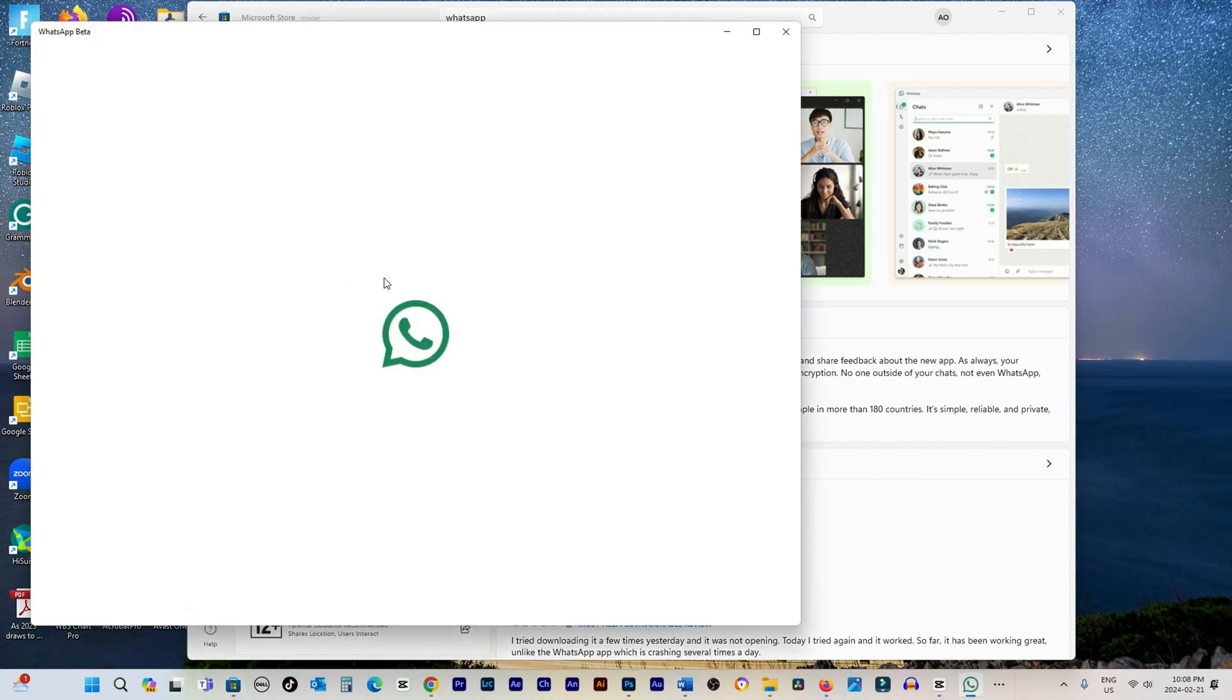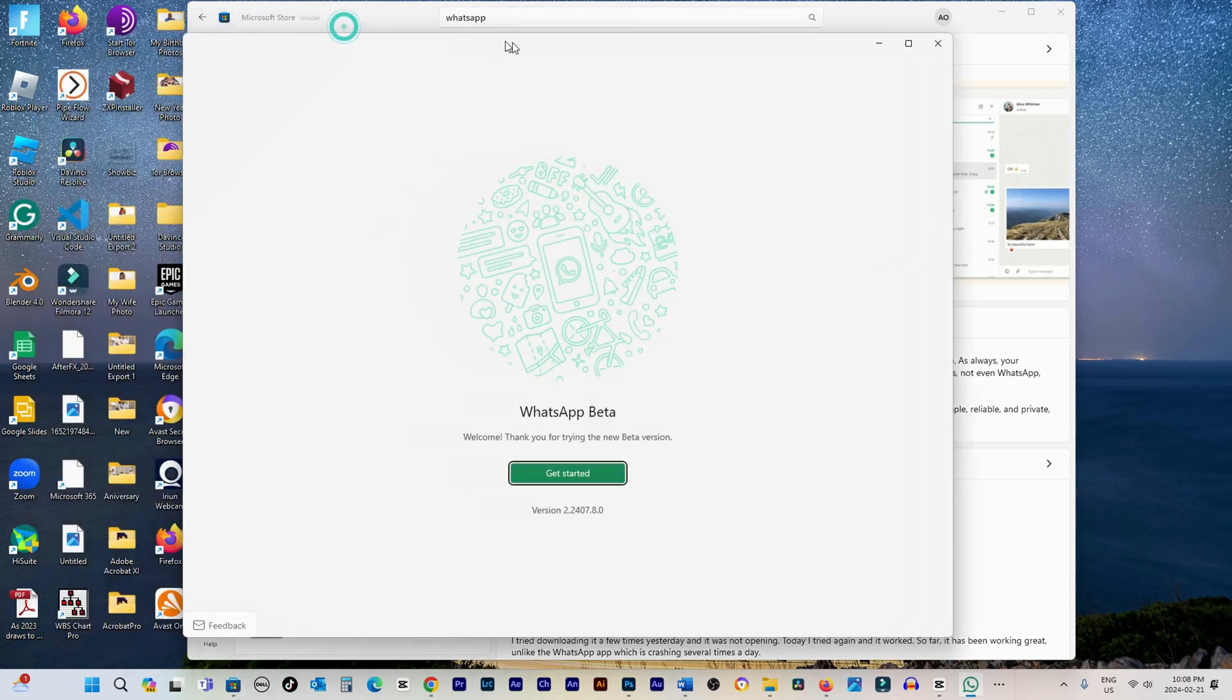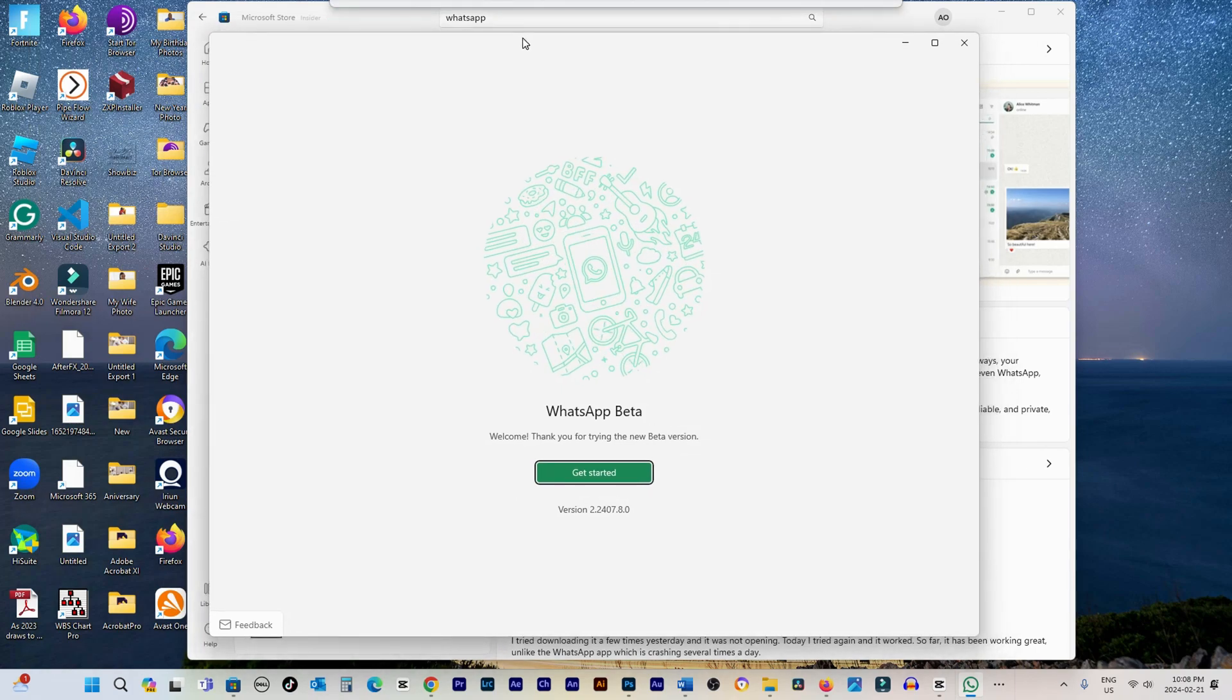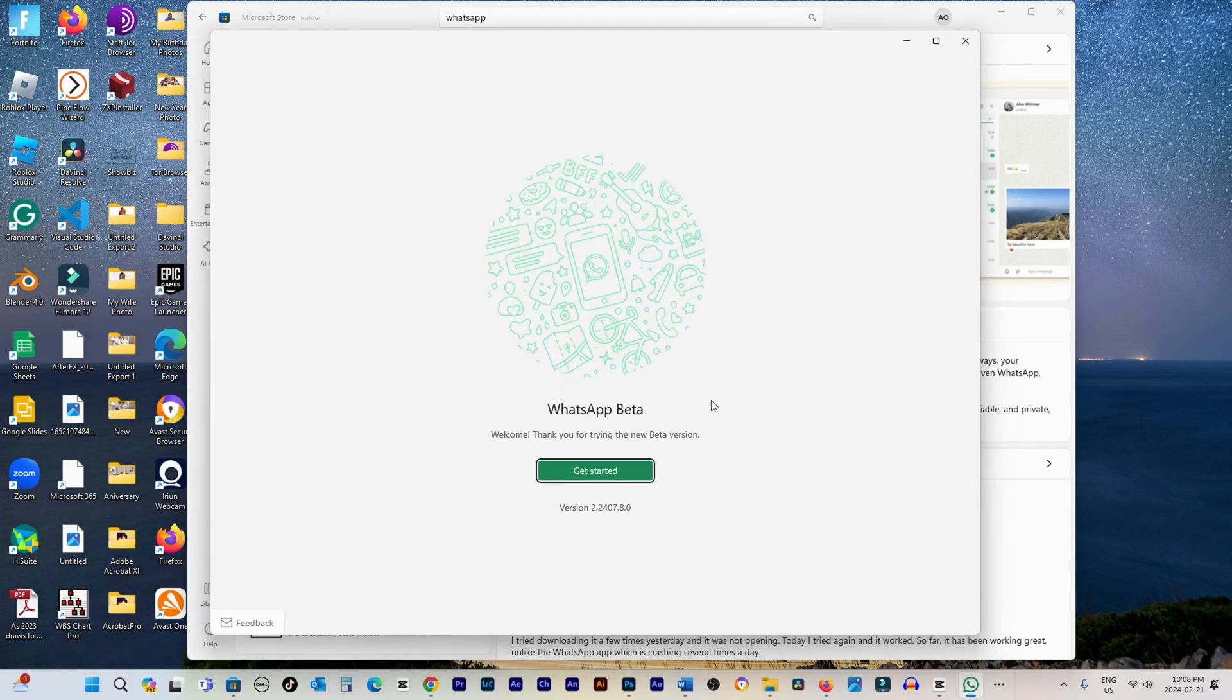That's the simple process for how to download apps on Windows 11 laptop or computer.